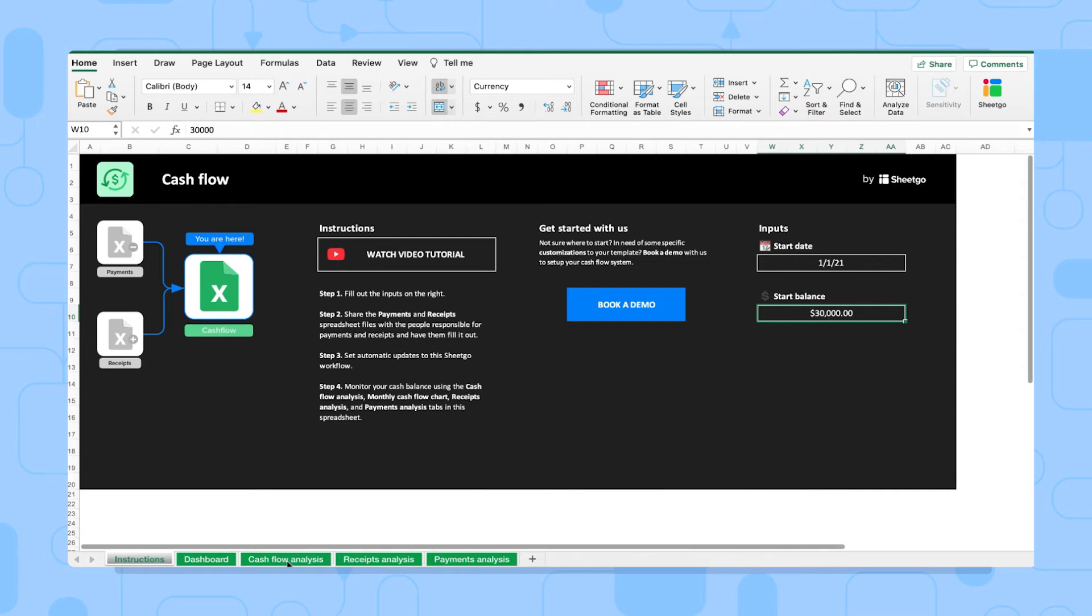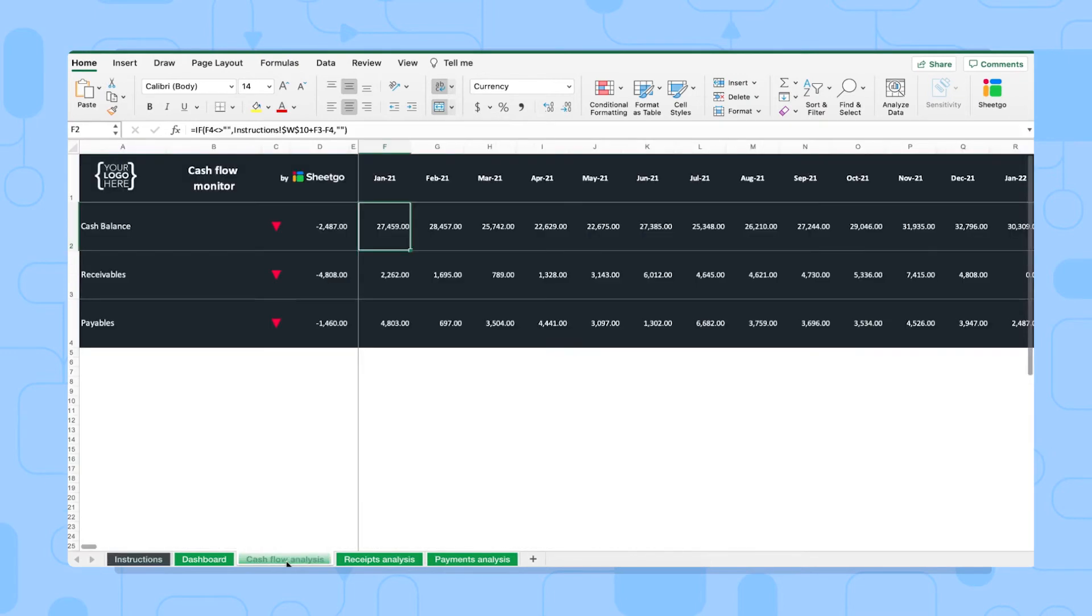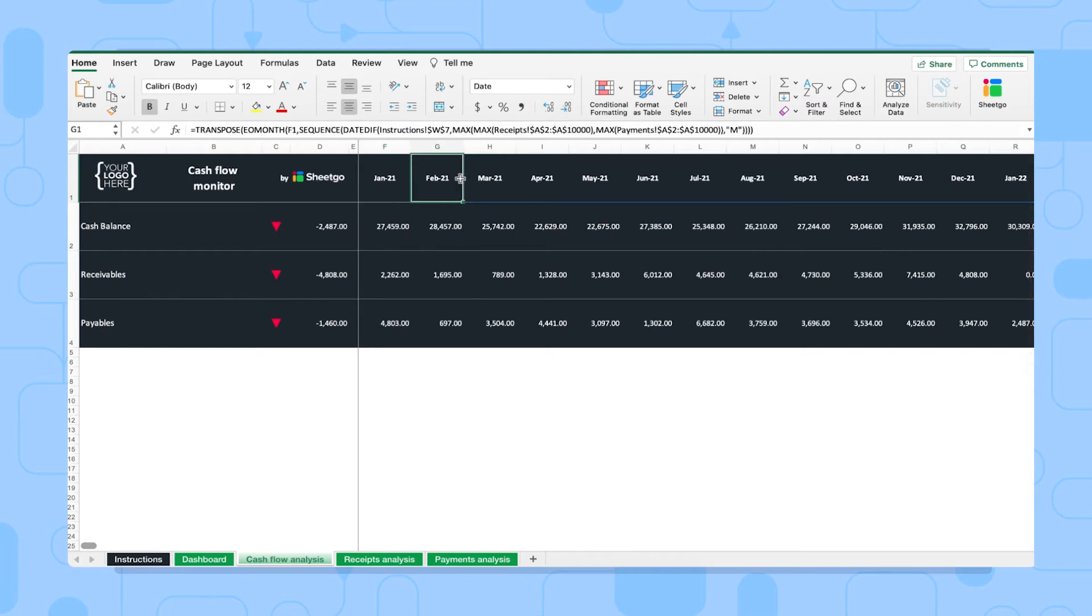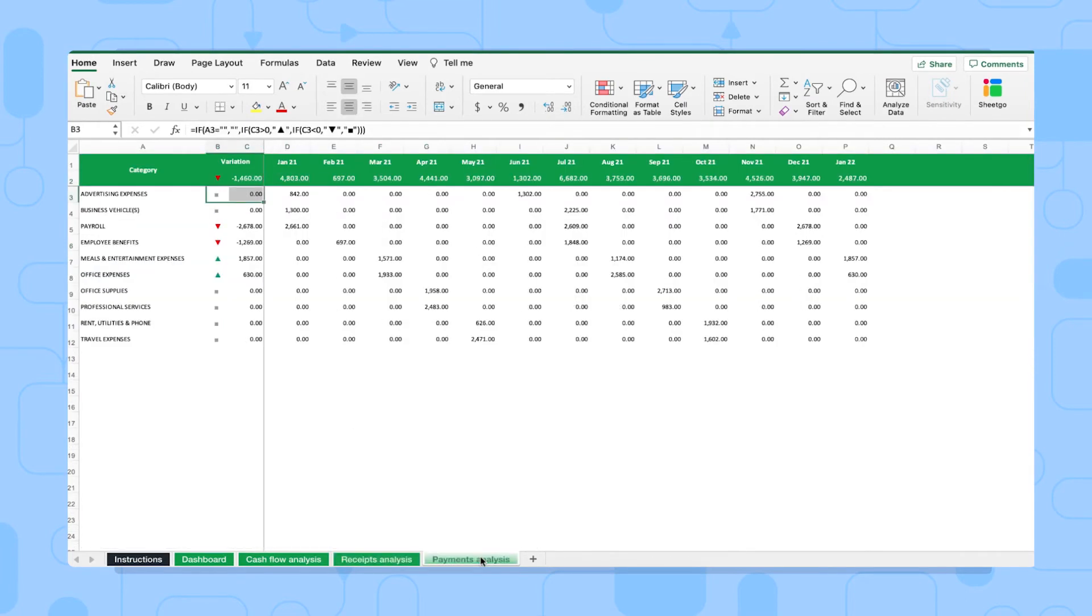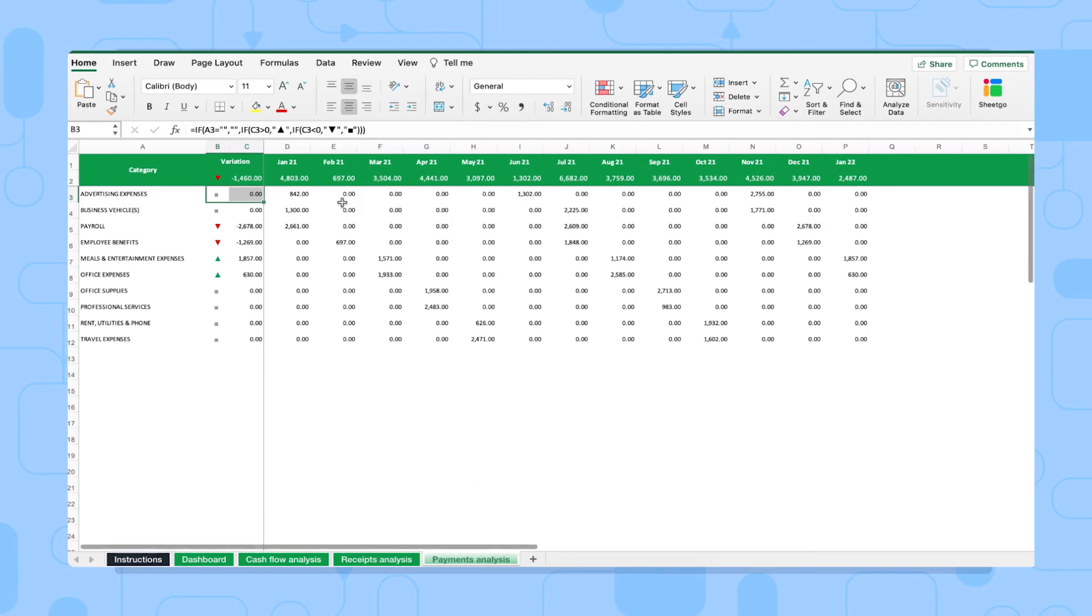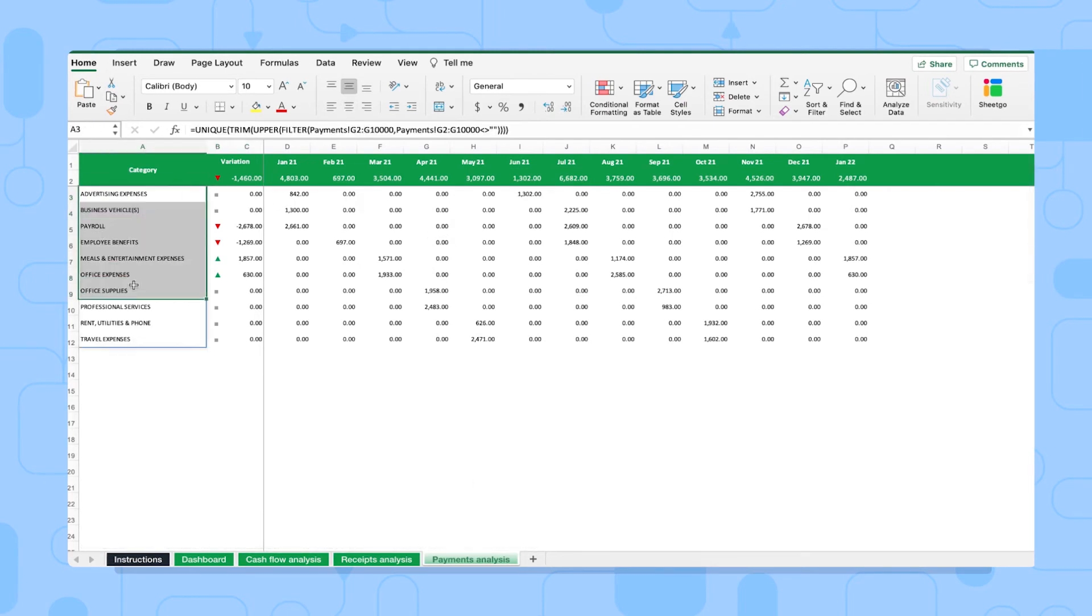The cash flow analysis tab shows you your company's cash balance per month, as you can see. The receipts analysis and the payments analysis are tabs where you can see the exact sums of money that your company has spent and received, with a breakdown per product and service.